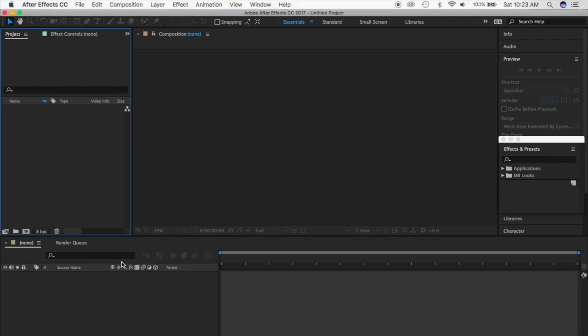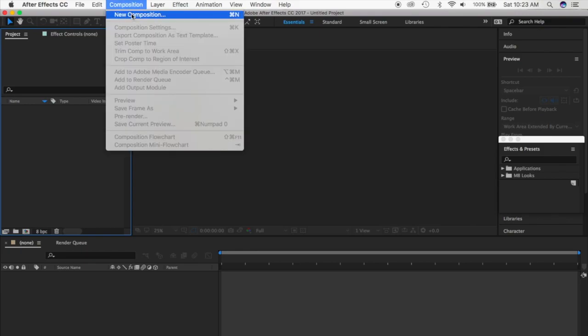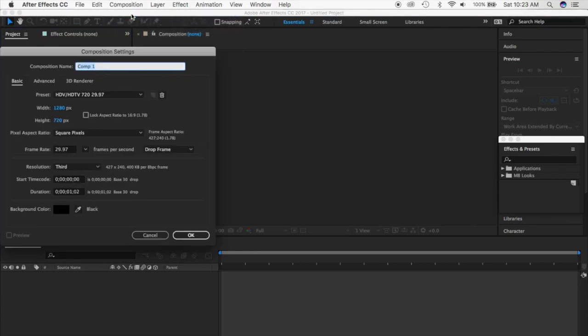What you want to focus on first is 'Composition' right here at the top. Composition just means a new project or your edit — where you want to start. So you want to go to 'New Composition,' and for the name it doesn't matter, so I'm just going to put 'AE Tutorial.'